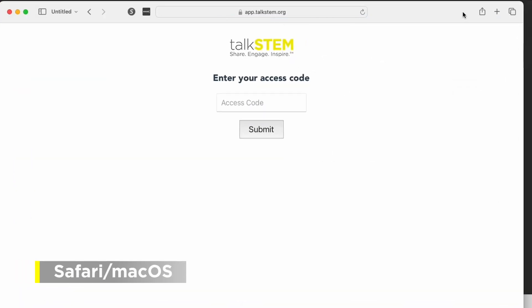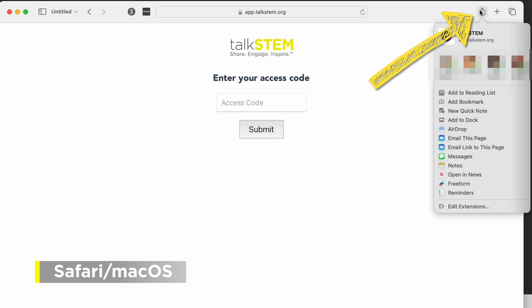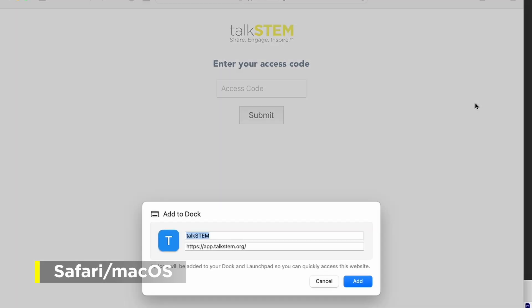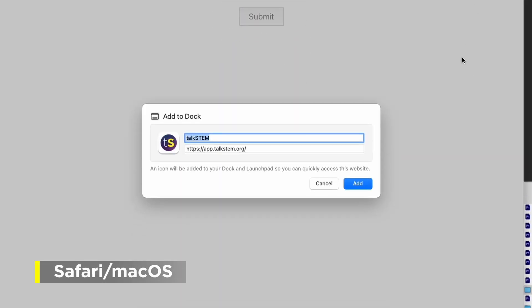Similarly, in Safari on a Mac, click the share button and select add to dock. Most browsers have similar features. That's all there is to it.